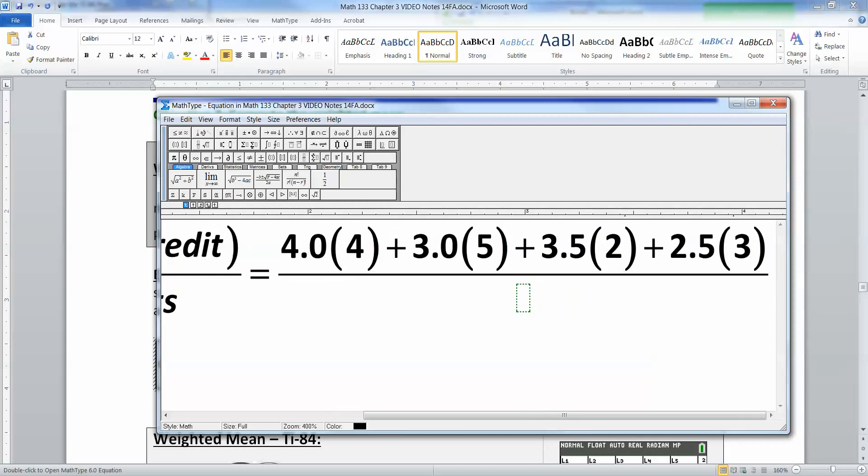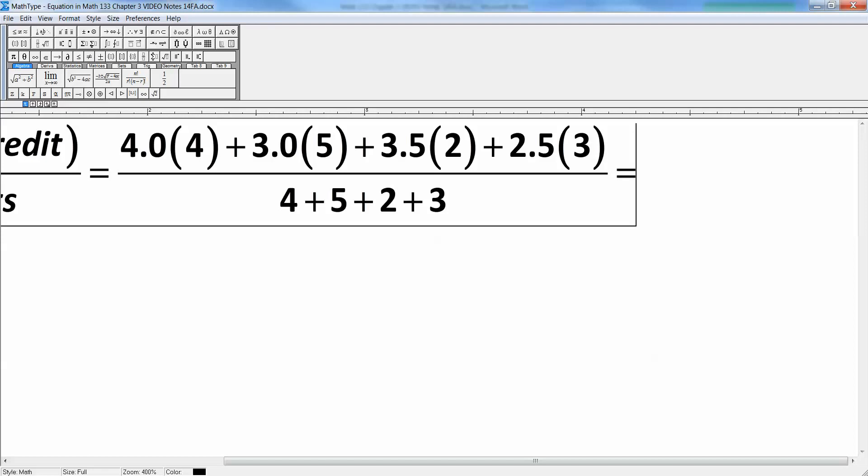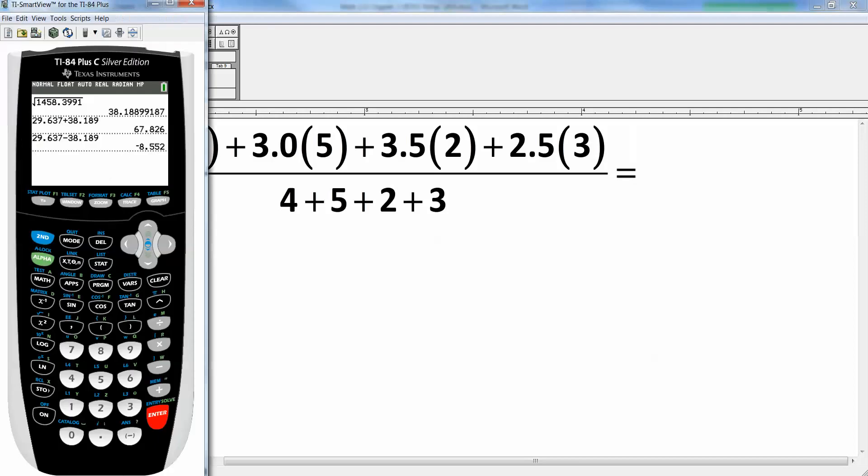Remember order of operations says multiply first, then add. Please Excuse My Dear Aunt Sally—multiply then add. So if you do that, let me show you with a calculator: 4 times 4 plus 3 times 5 plus 3.5 times 2 plus 2.5 times 3.